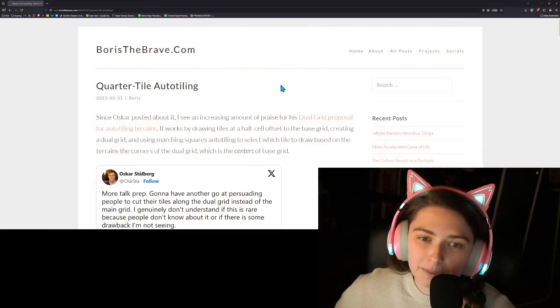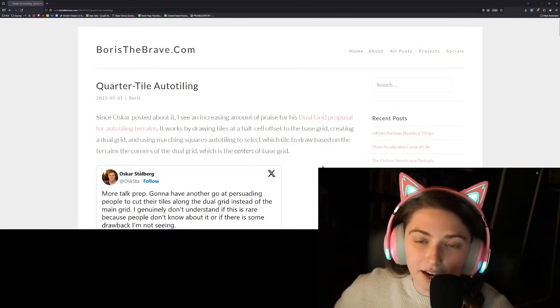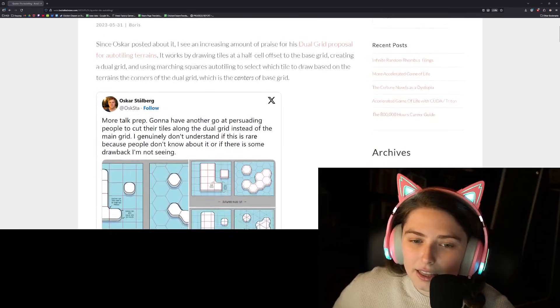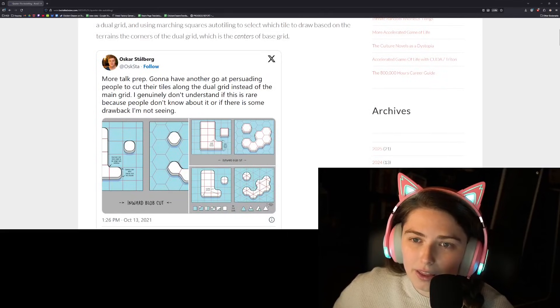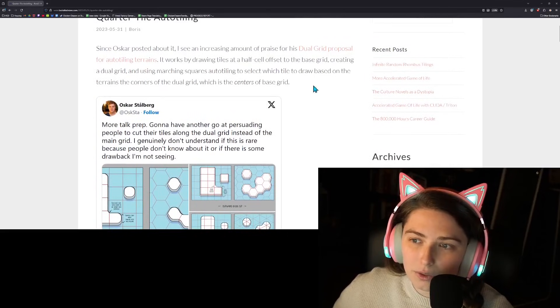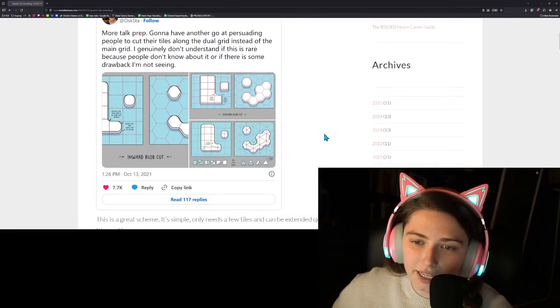Since my last recording I did two streams where I was working on game dev and I was in Blender making more of the different tile pieces that I needed for making every possible combination of corners, inner corners, outer corners, sides. And someone in chat suggested to me that I take a look at this article by Boris the Brave about quarter tile auto tiling.